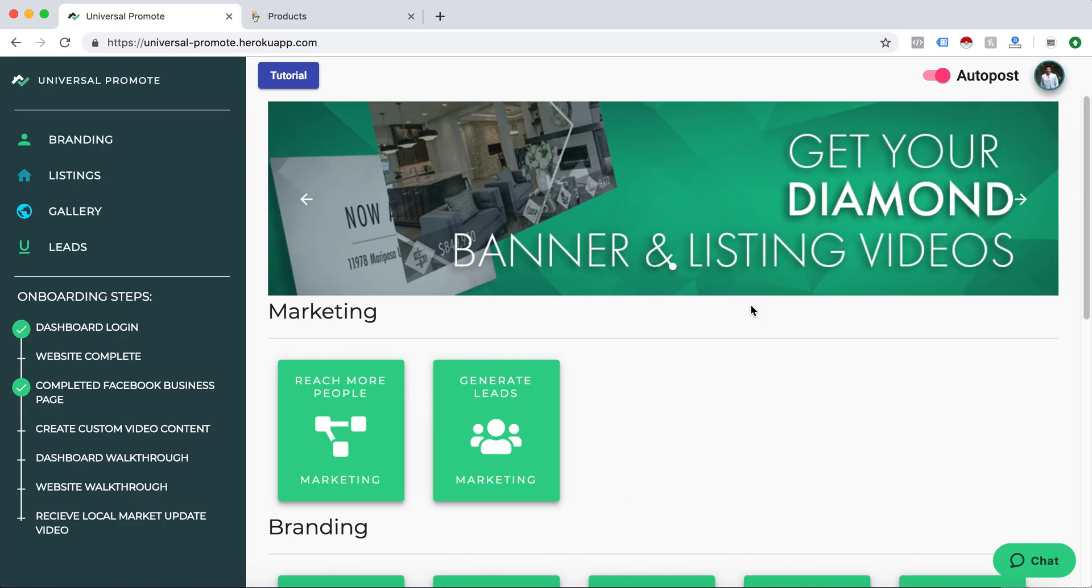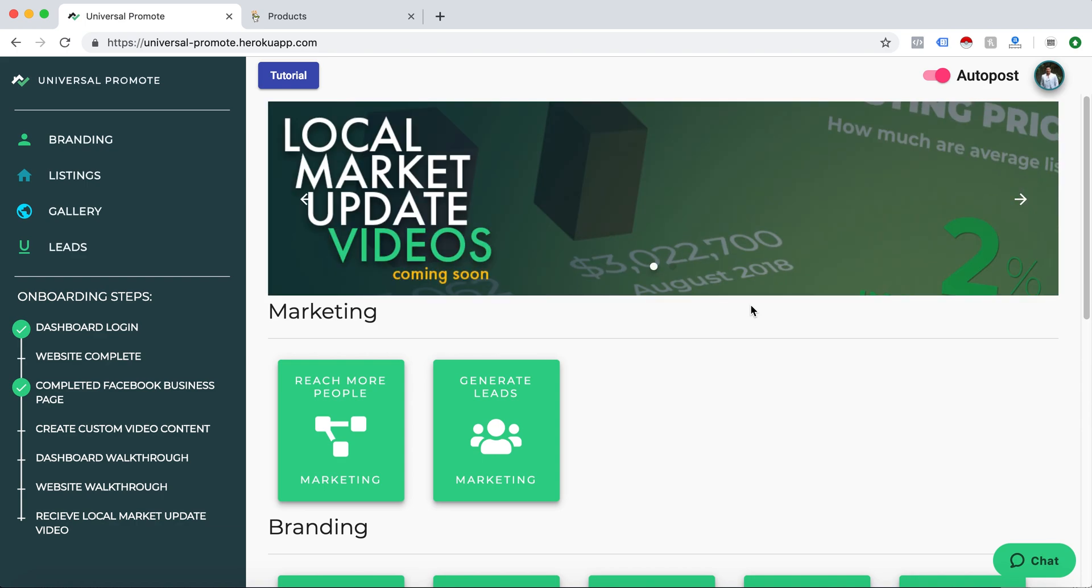Hello, this is David with Universal Promote and today I will walk you through how to migrate your domain to your new Universal Promote site.